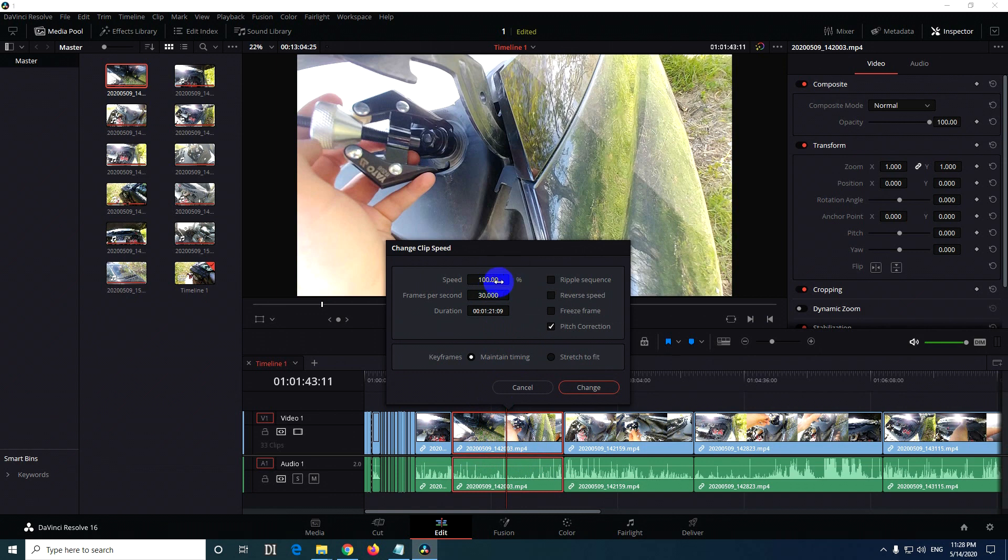You can either click on it and type in a number, or you can simply drag either the number or the text itself to the left or to the right. So 200 will make the clip two times faster. Click change.